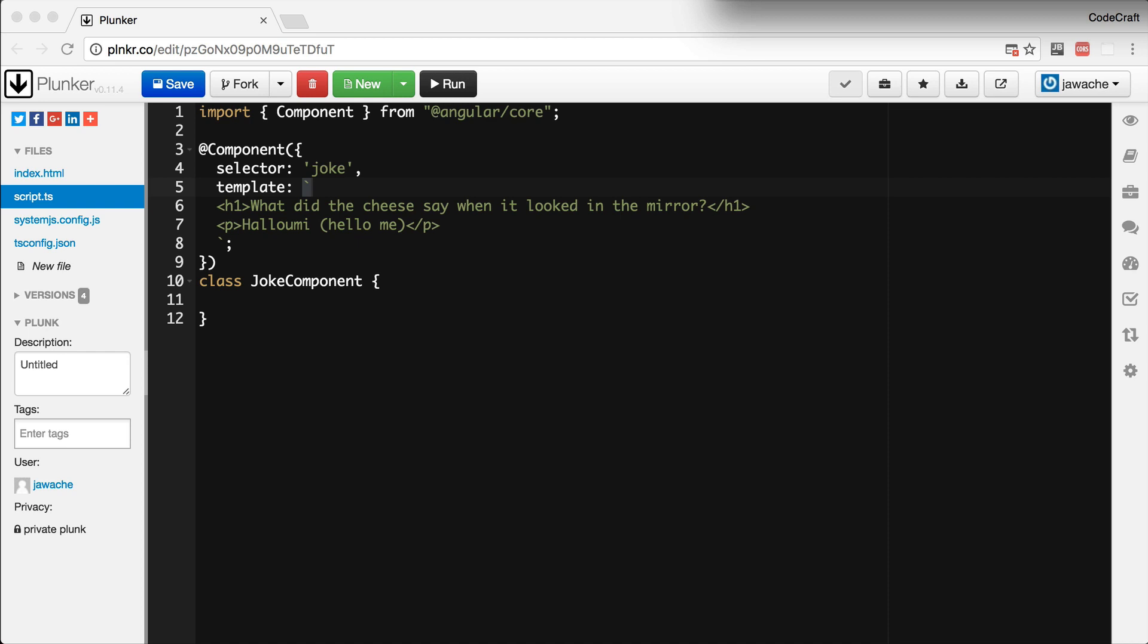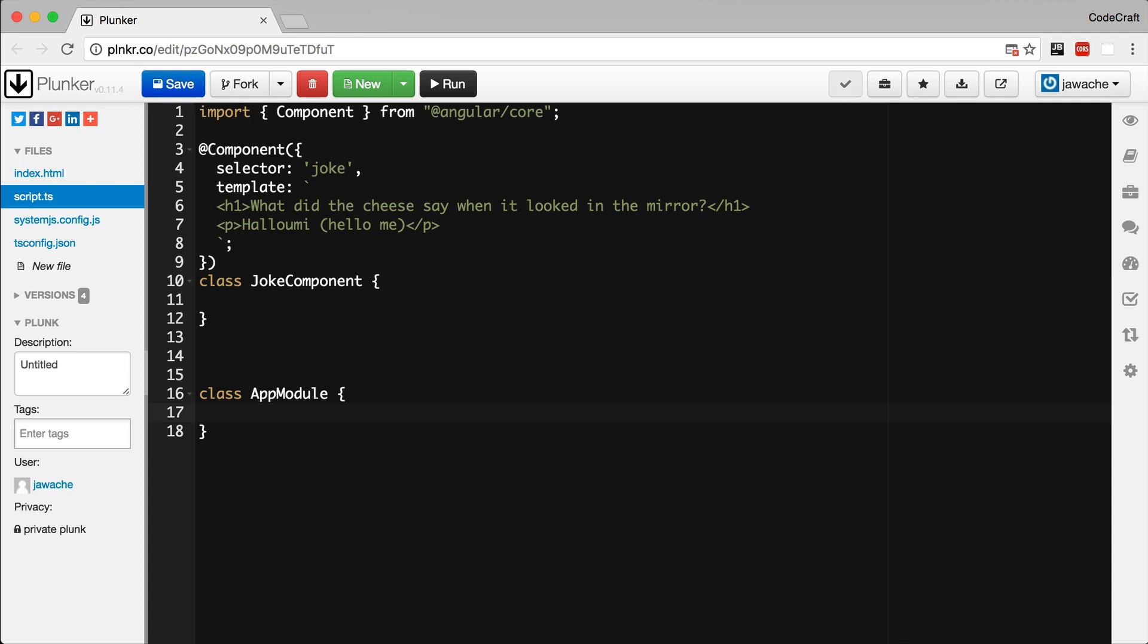Let's create our root Angular module. To define an Angular module, we first create a class. I'm going to call my class app module. And then we annotate it with another decorator called NG module.